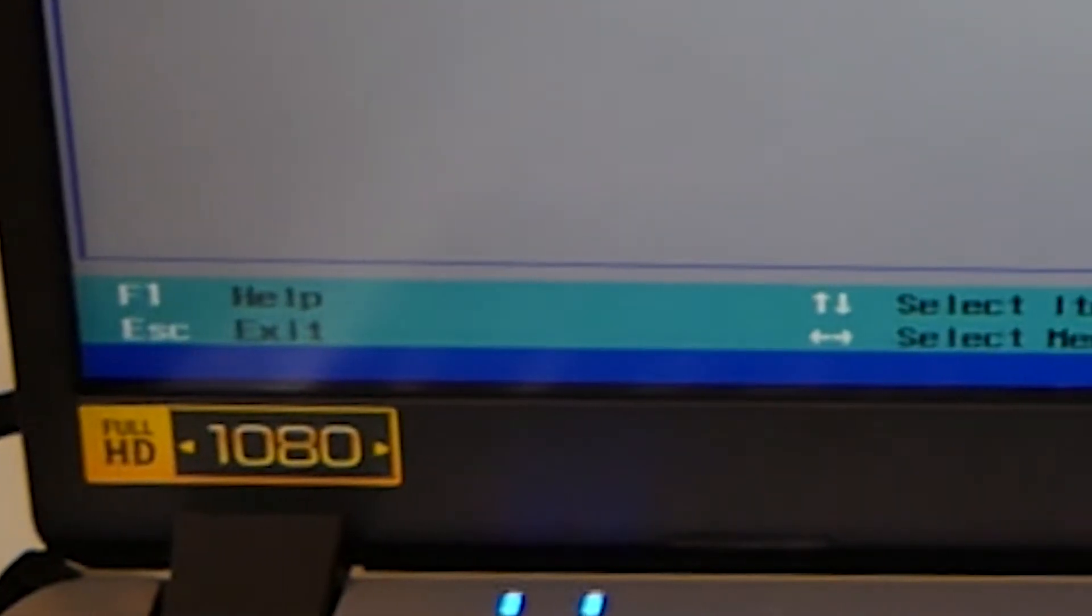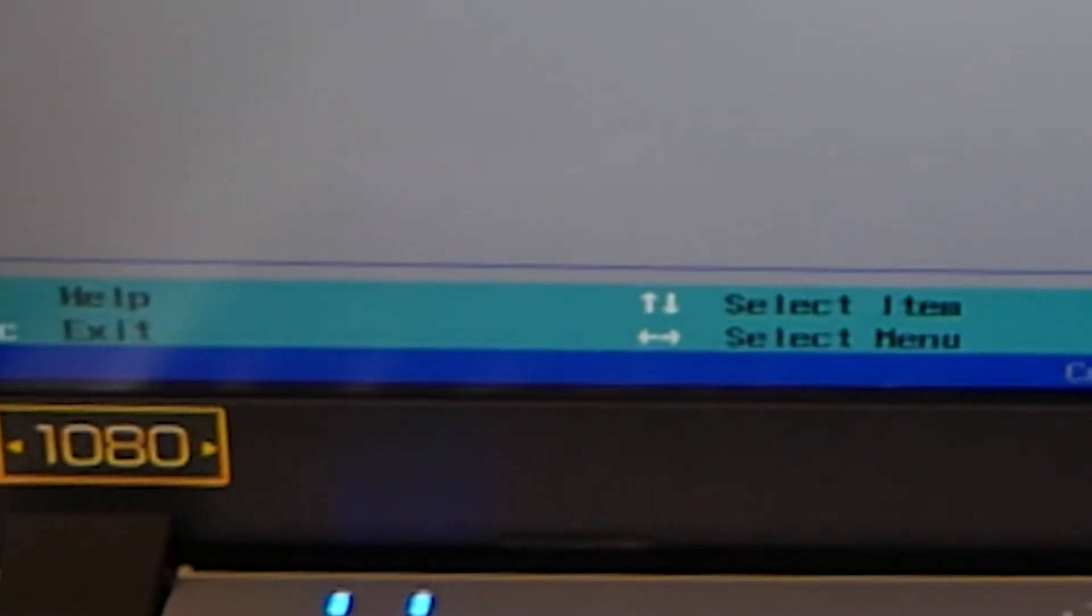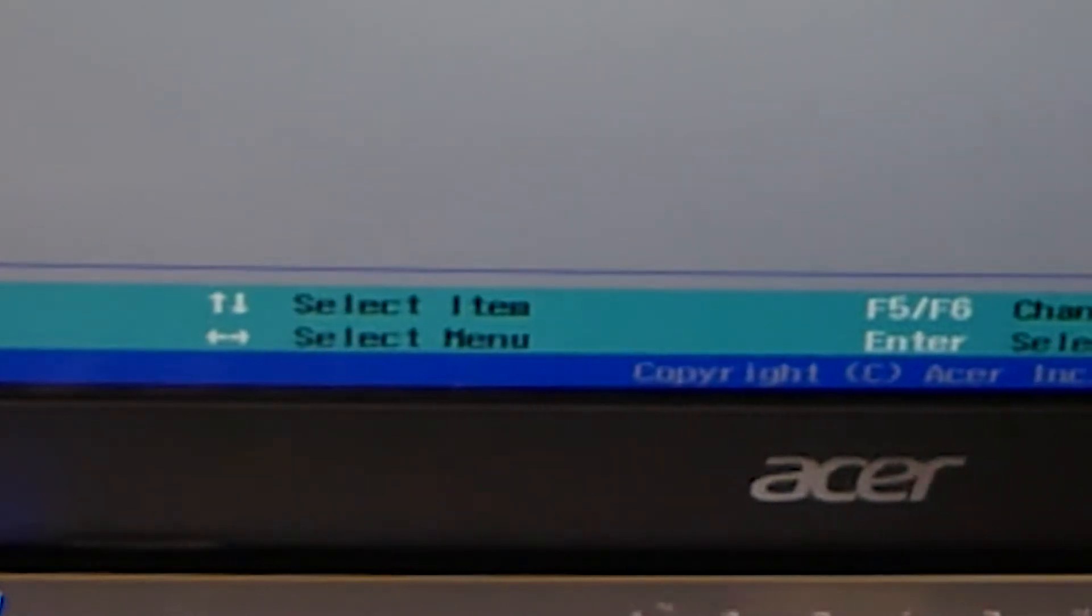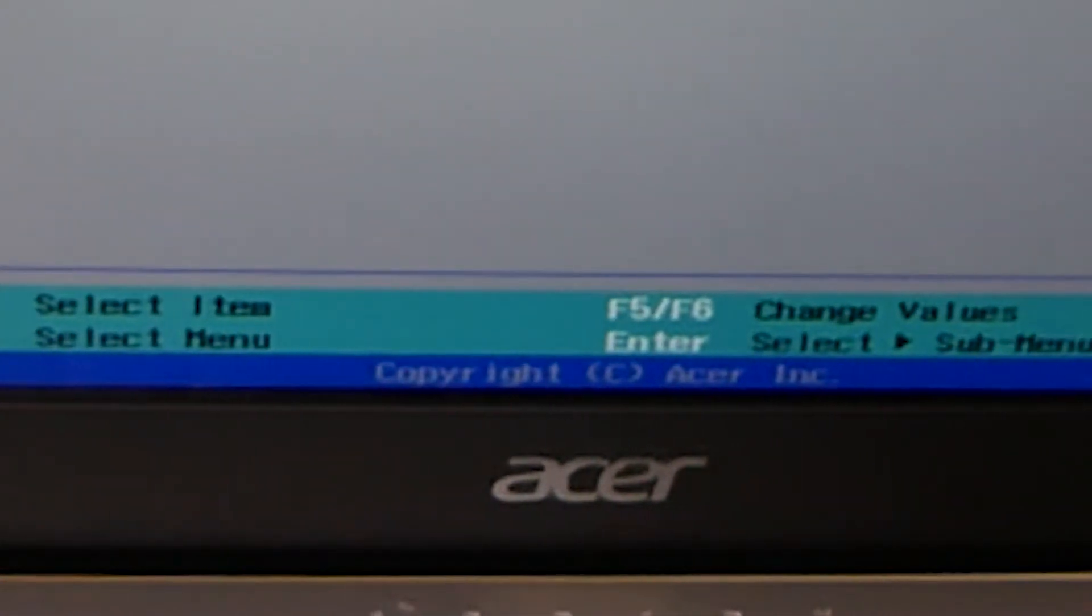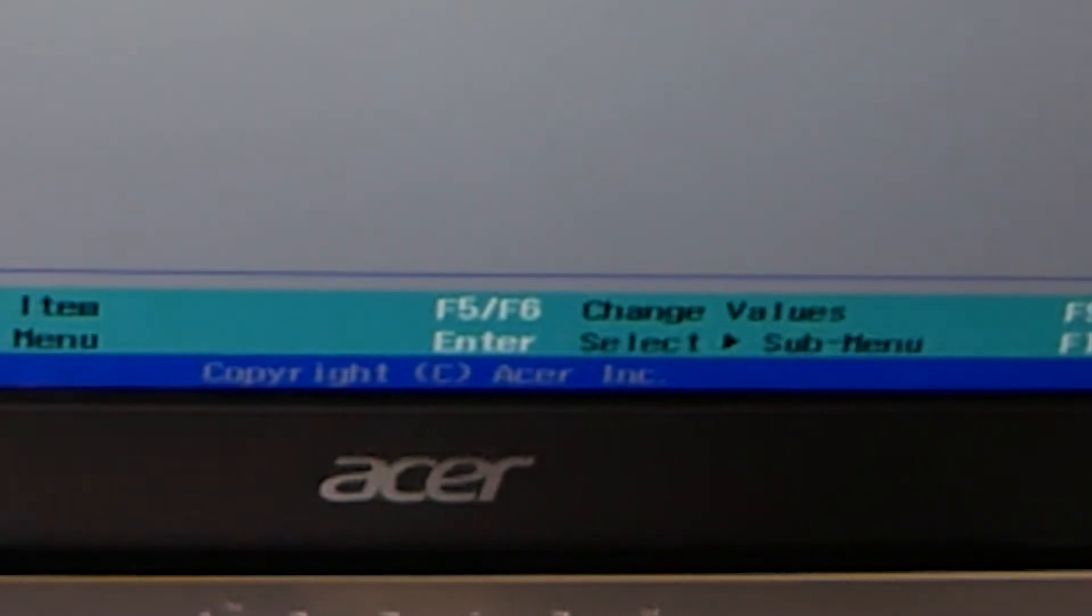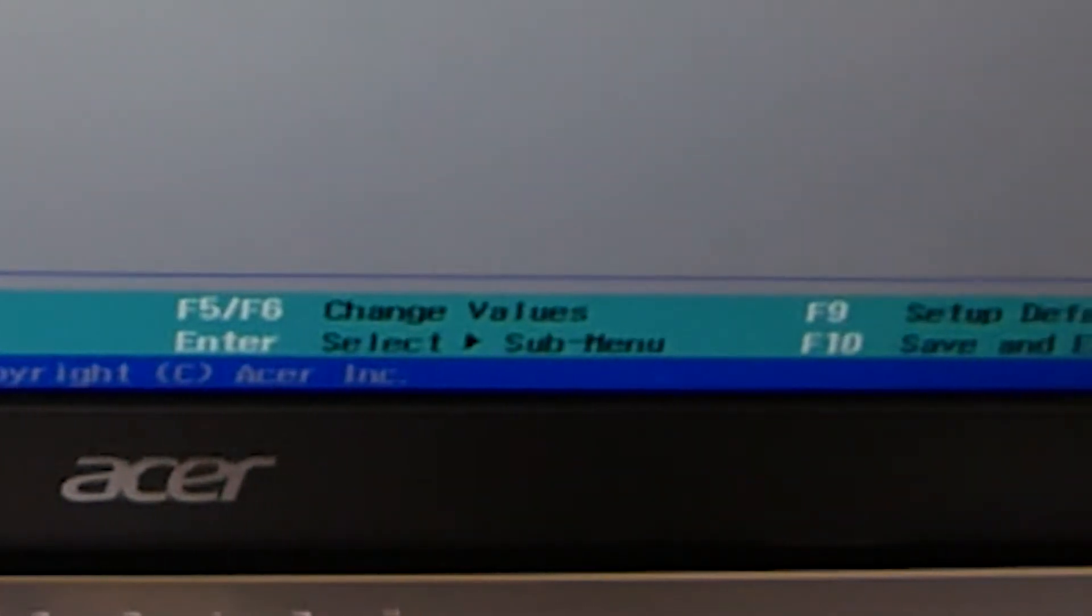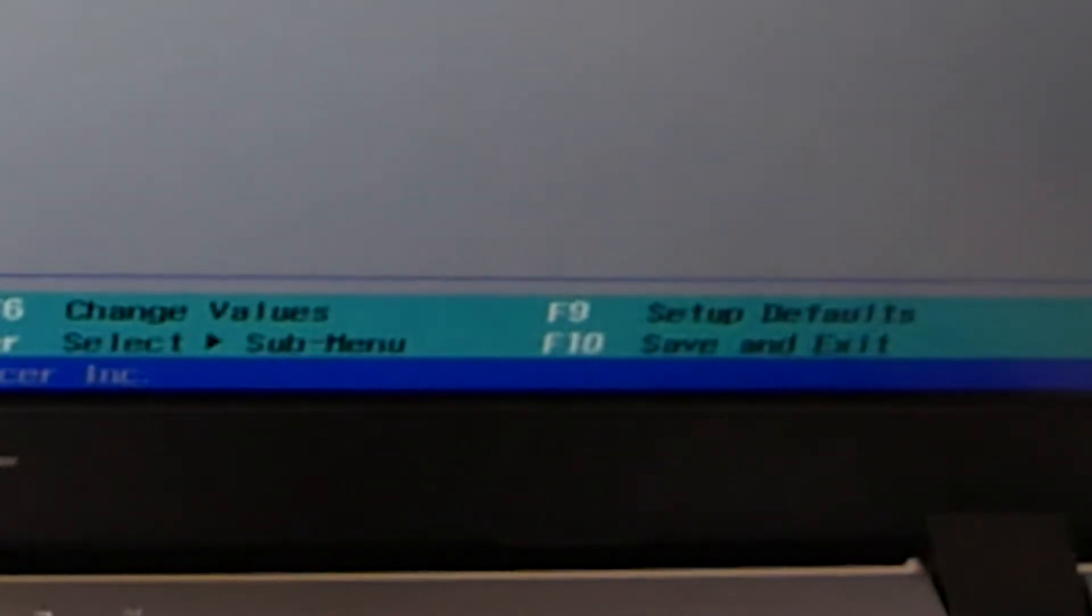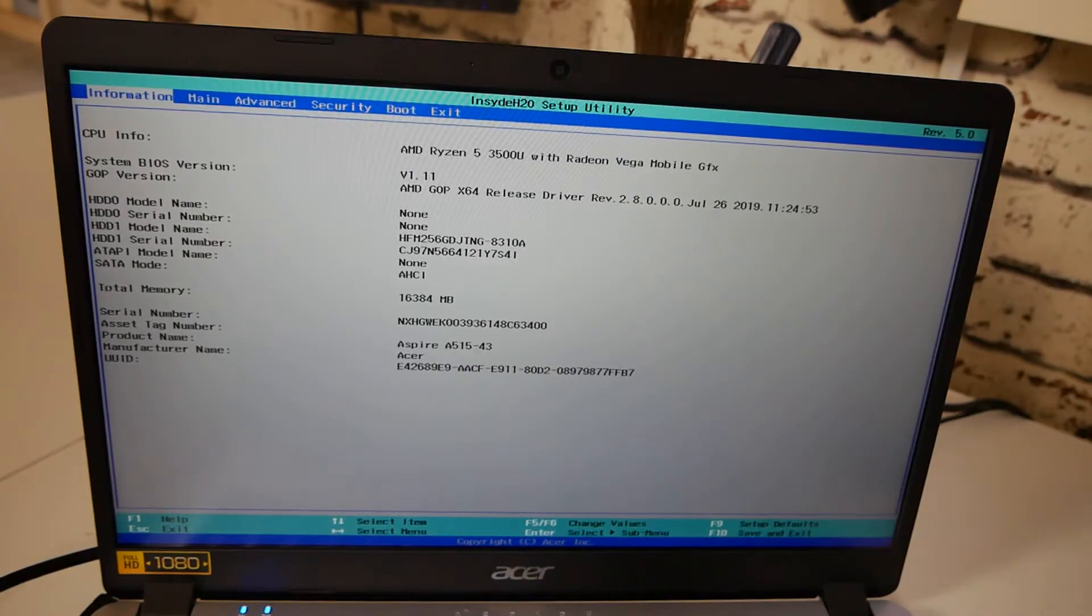Up, down, left, right is select items or select menu. F5 and F6 are to change the values in some sections. Enter is select or to access a submenu. F9 is to set up defaults, and F10 is save and exit. So I'll try and get some close-ups of those so you can see those a little bit better, but essentially those will be there pretty much all the time.